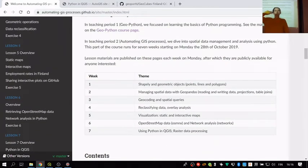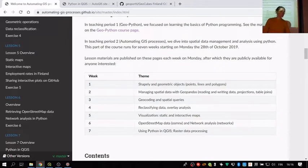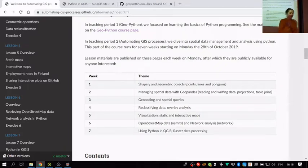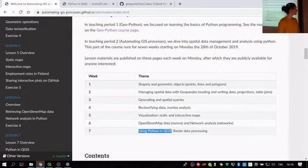Good afternoon everybody. Welcome to the last lesson of the Automating GIS Processes course. We have gone through six weeks in the second period, plus the contents from the GeoPython course in the first period. Today's lesson is focused on using Python in GIS, and we have Tatu here to walk us through a nice tutorial.